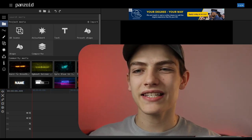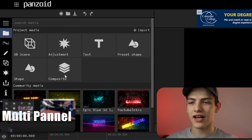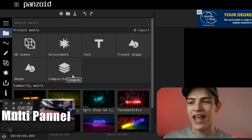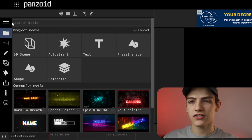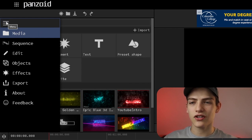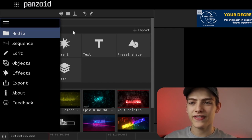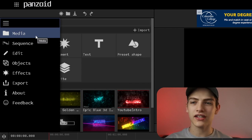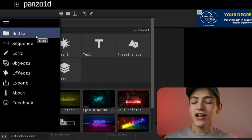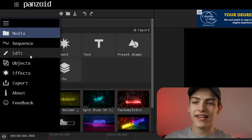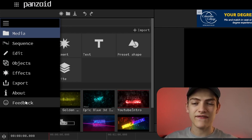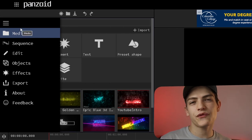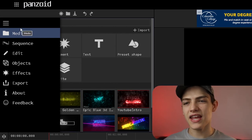I'm going to dig into the multi-panel first, up here in the top left corner. If you click on this dropdown it will read out all the different sub-panel names. You have your media area, sequence, edit, objects, effects, export, about, and feedback — those are all the different panels within it.